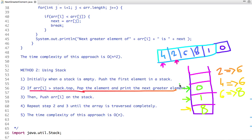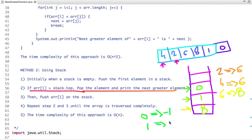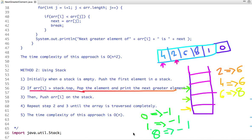We have now traversed the entire array and the stack still contains elements [8, 1, 0]. Since no greater element was found for any of these, we pop them all and print minus one or null. For 8, 1, and 0 there is no greater element, so we print null. This solves the problem in O(n) time complexity.